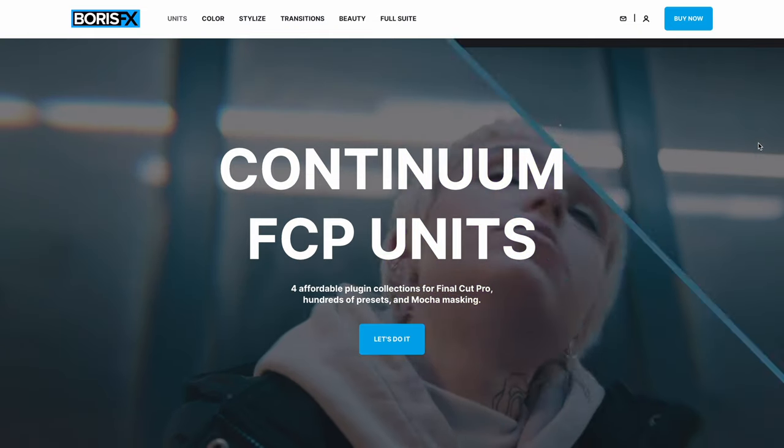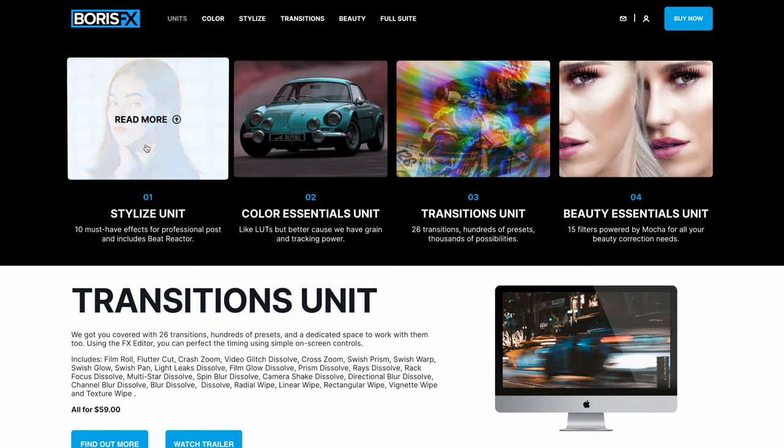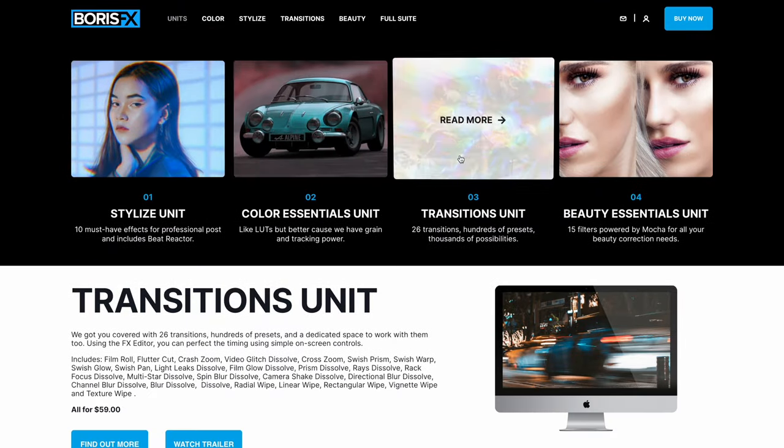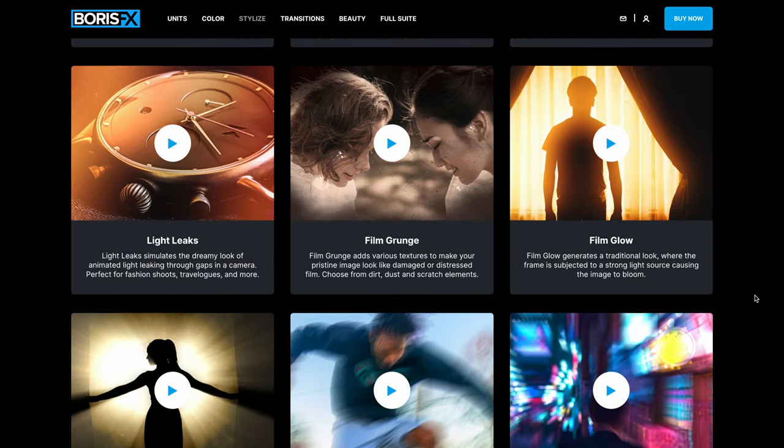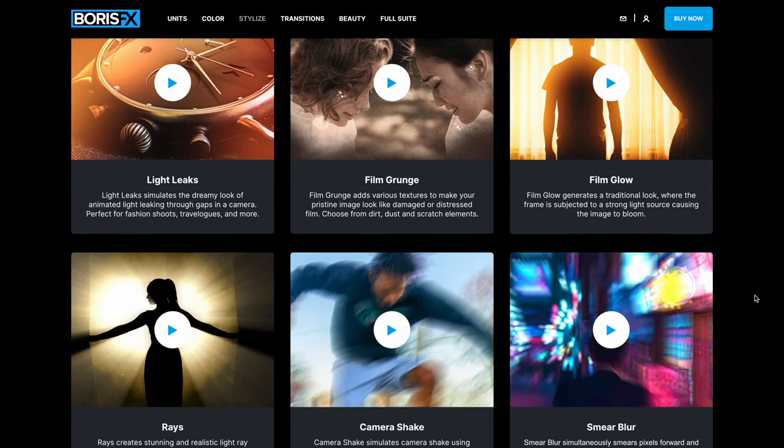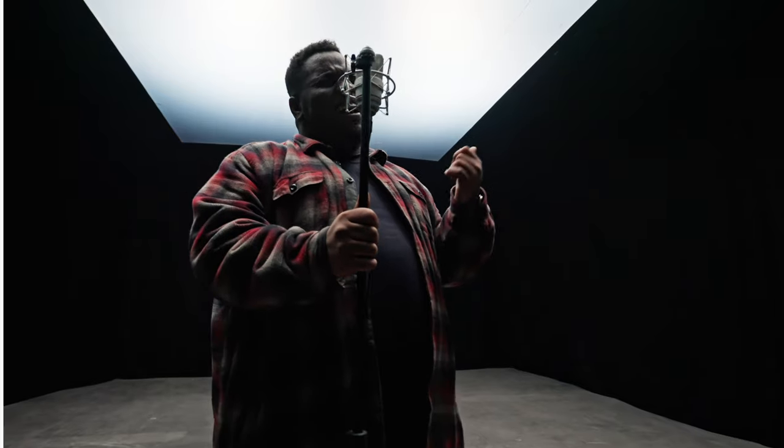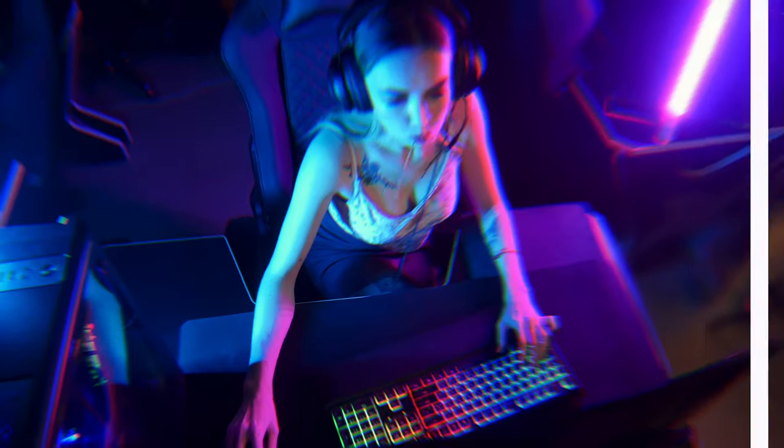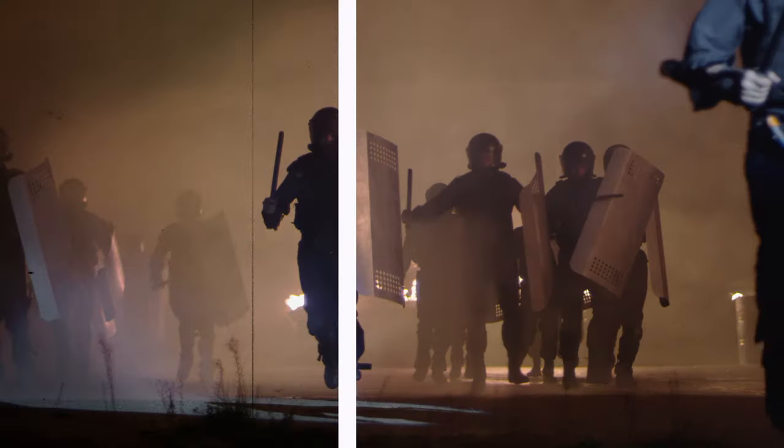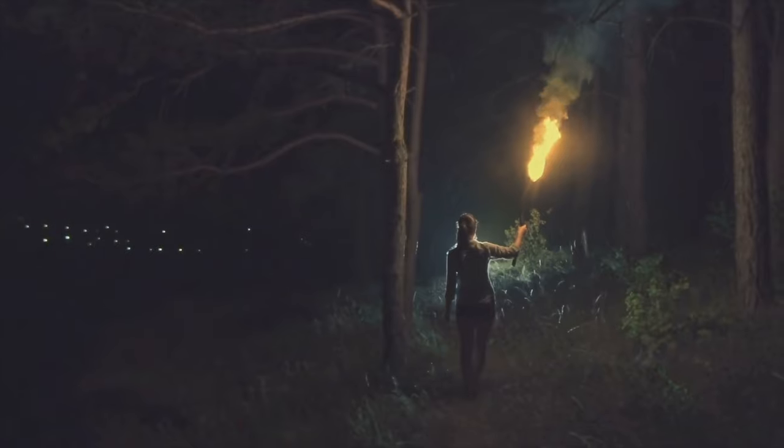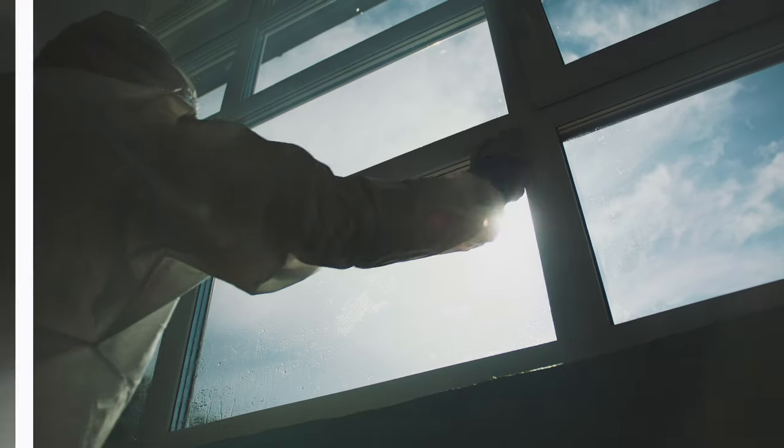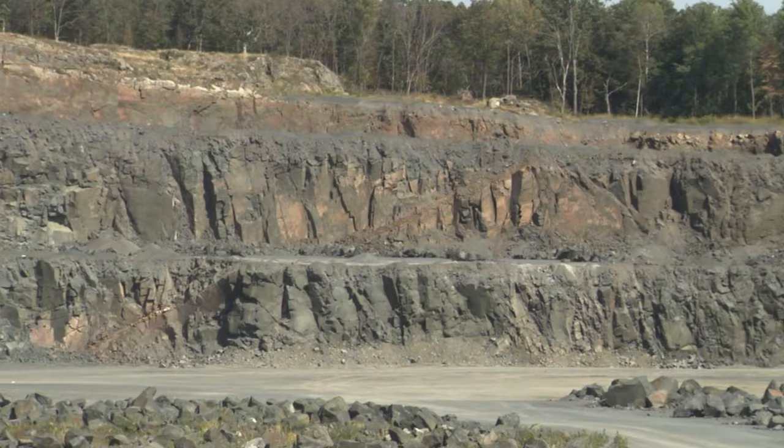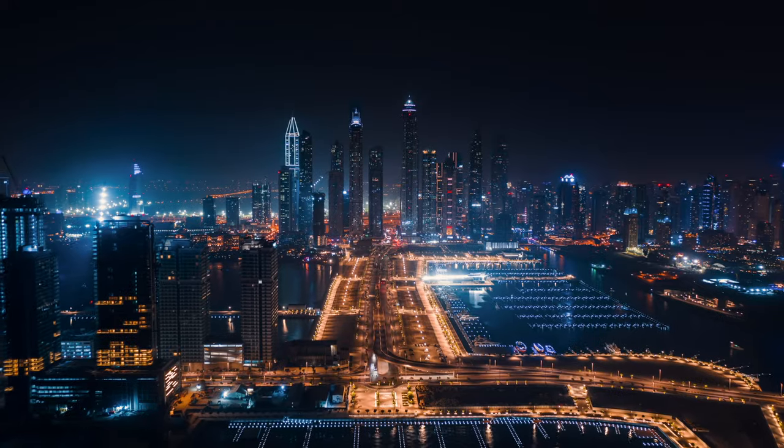If you're not a fan of subscriptions you can also purchase individual units of effects like the stylized unit for example which has a bunch of really cool effects like light, video glitch, prism, light leaks, film grunge, film glow, rays, camera shake and smear blur.